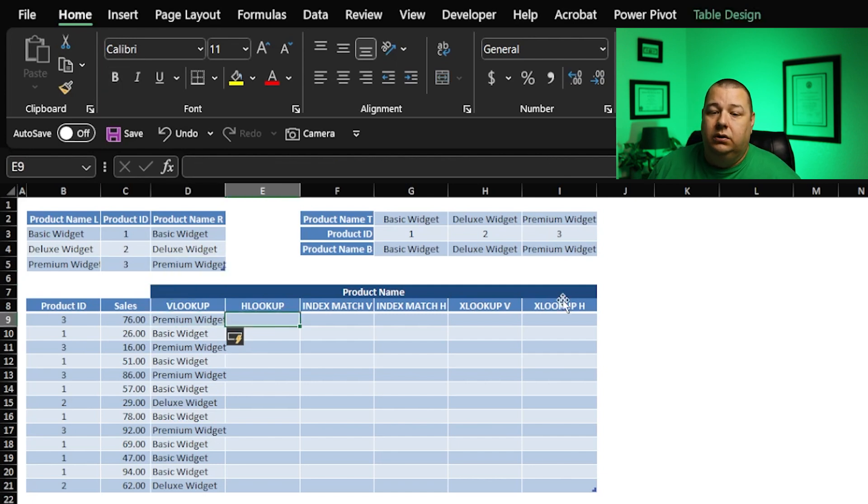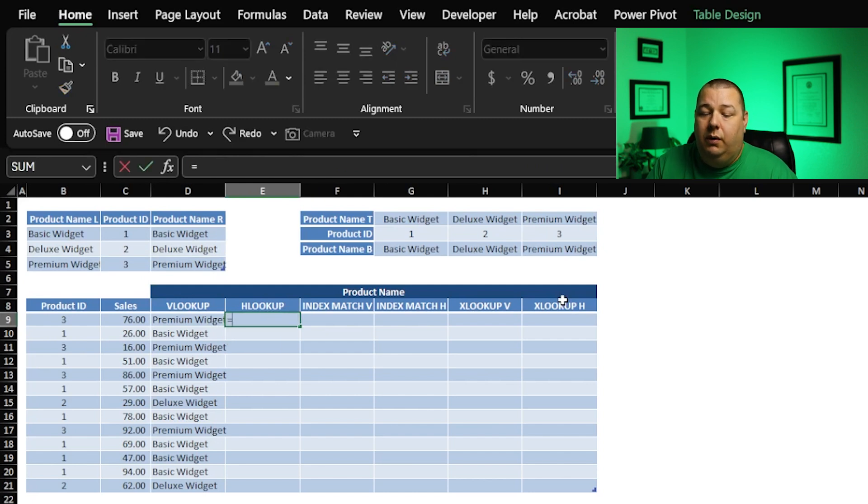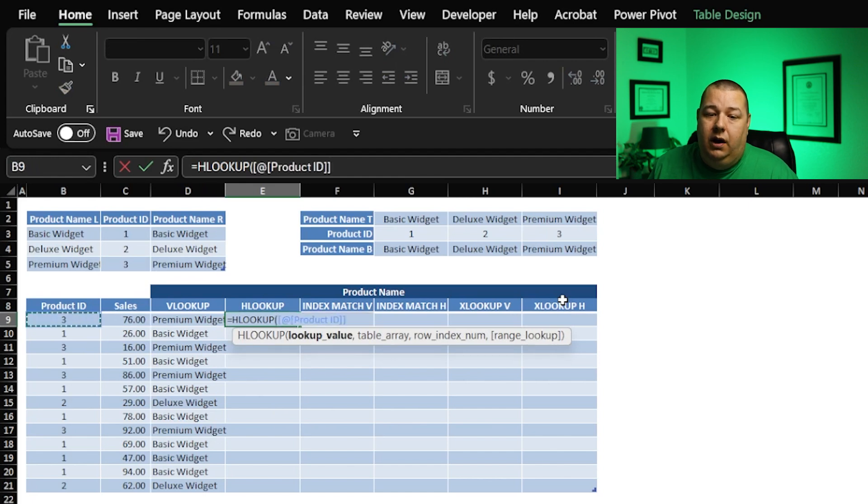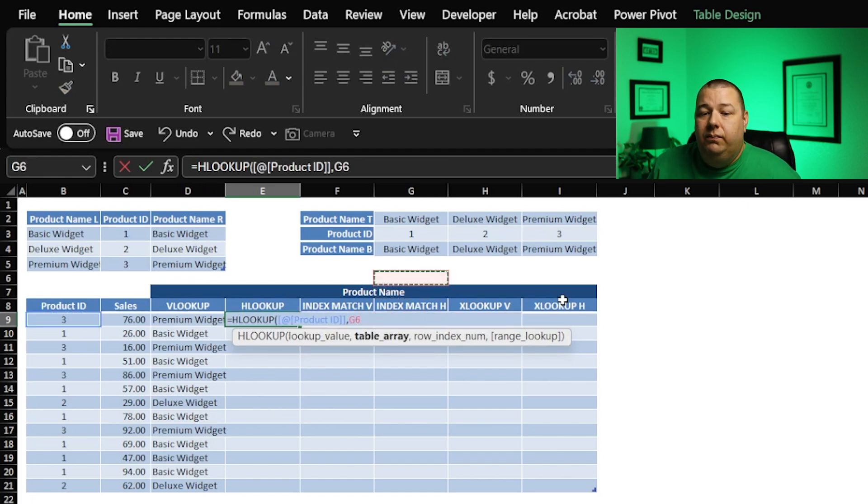Let's jump into HLOOKUP, nobody's favorite. Similar to VLOOKUP, we're going to go HLOOKUP, and what are we looking up? Once again, it's the product ID, and where are we going to find that? Well, in this case.